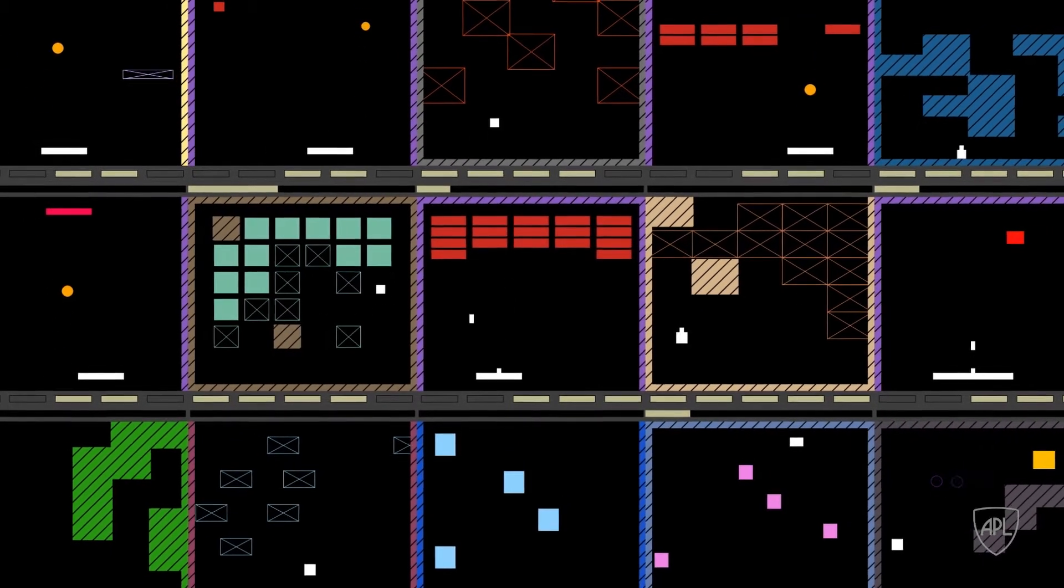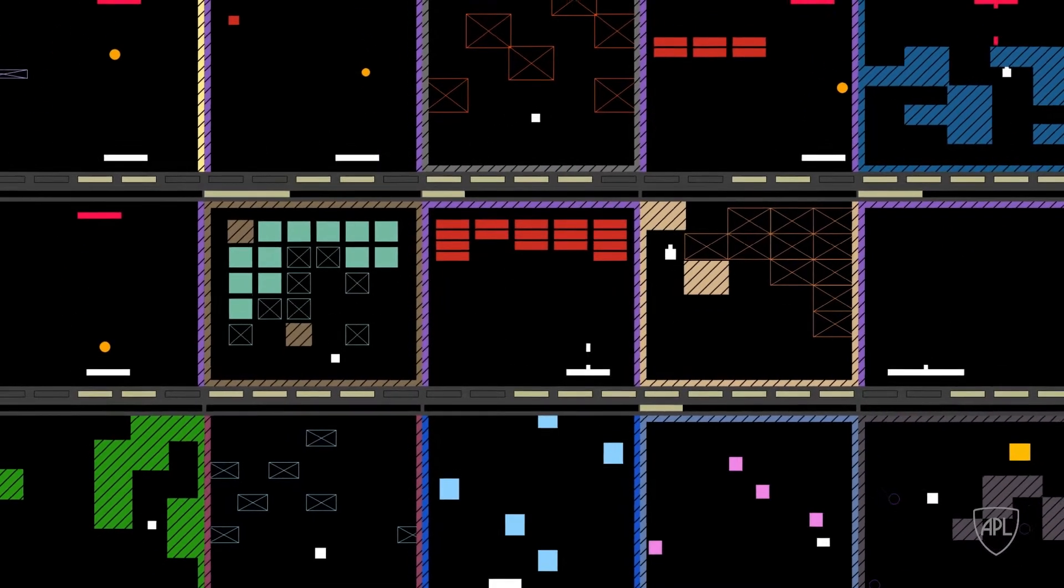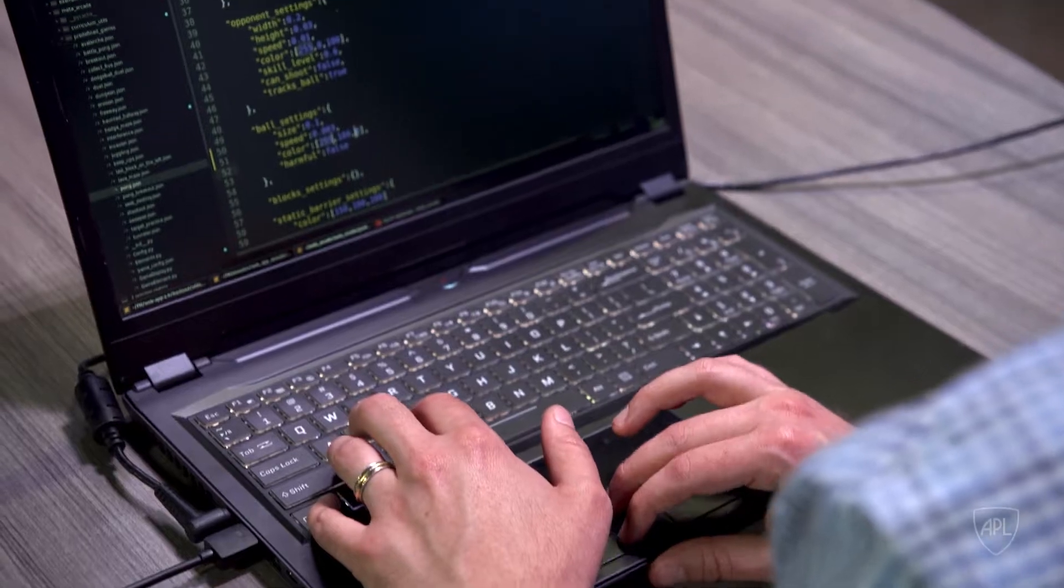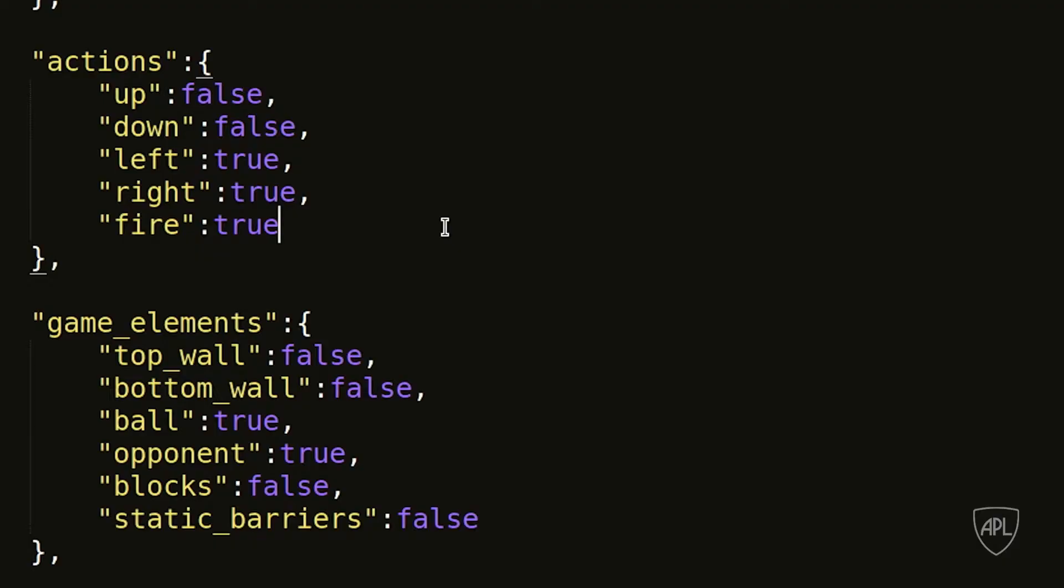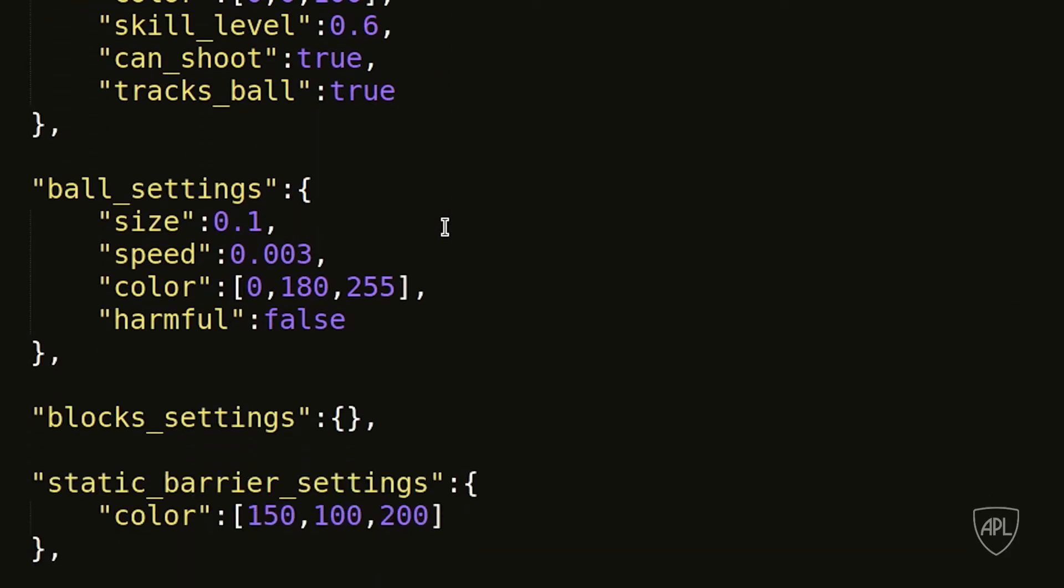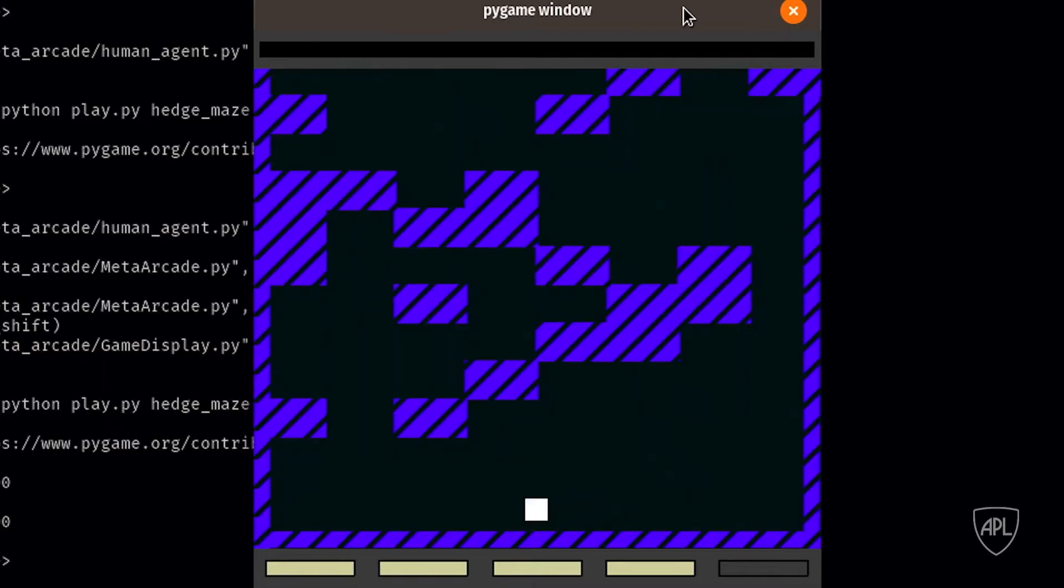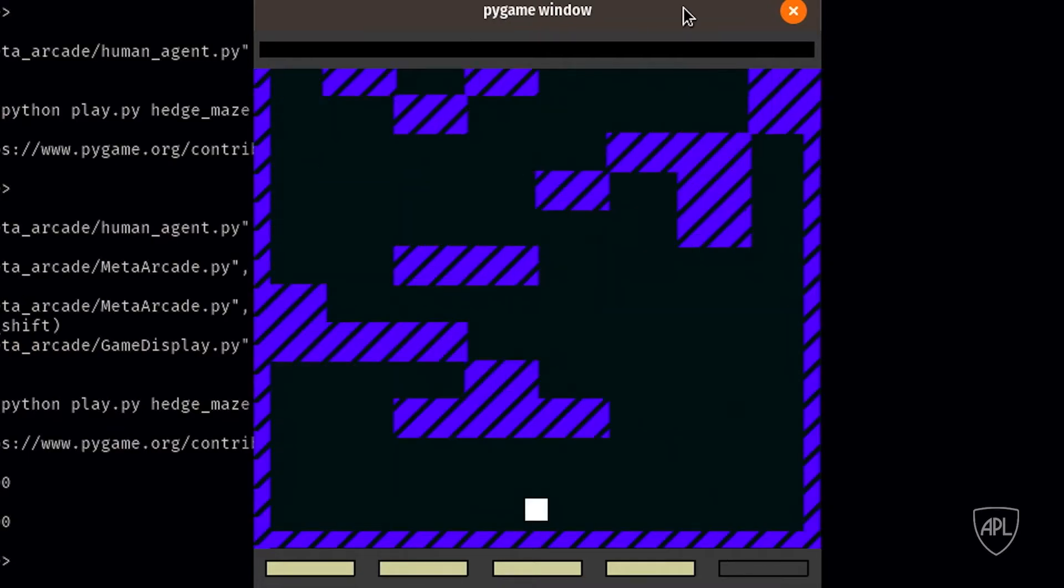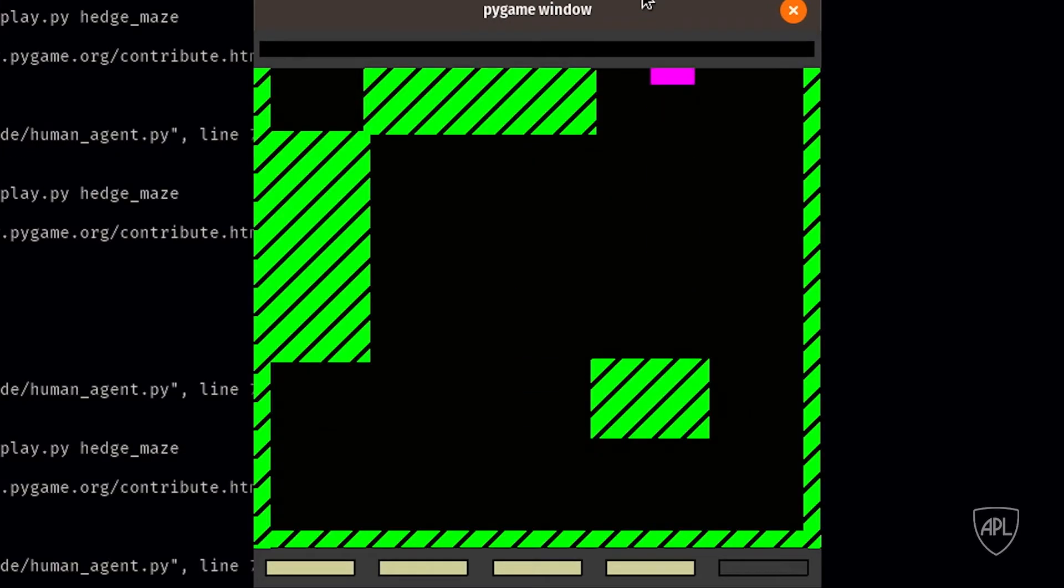Meta Arcade comes with a set of pre-existing games and what's different about these games compared to something you might buy at the store to play as a human is that the games are configurable. So you can change anything you want about the game. You can change the colors, you can change how fast the game runs. Everything about it is up to you.